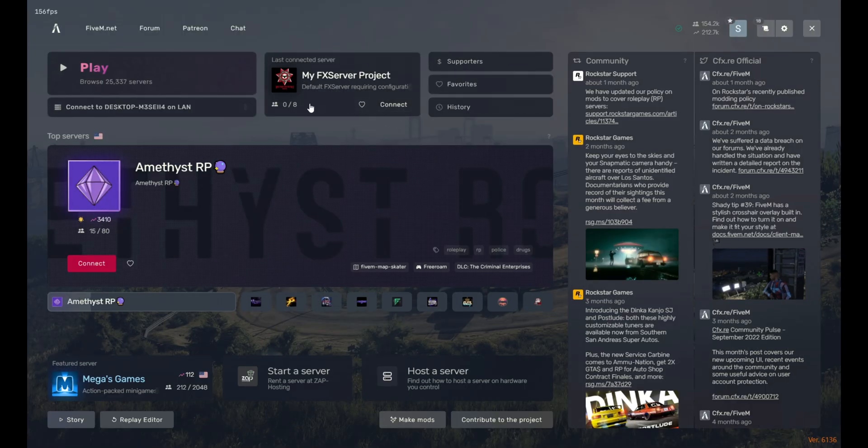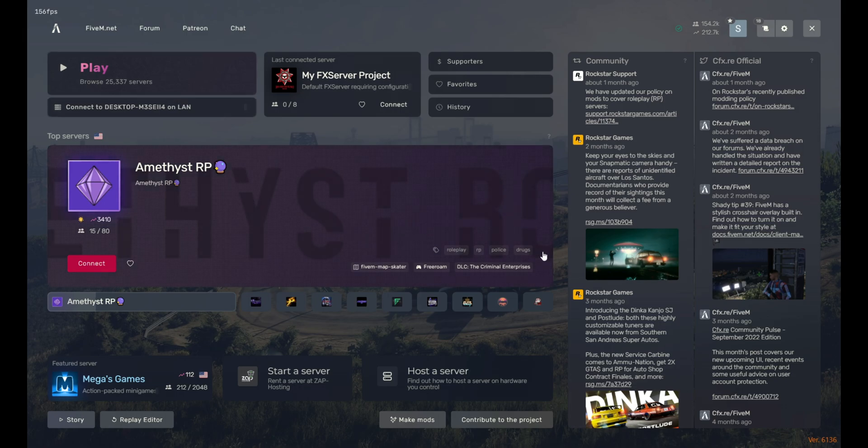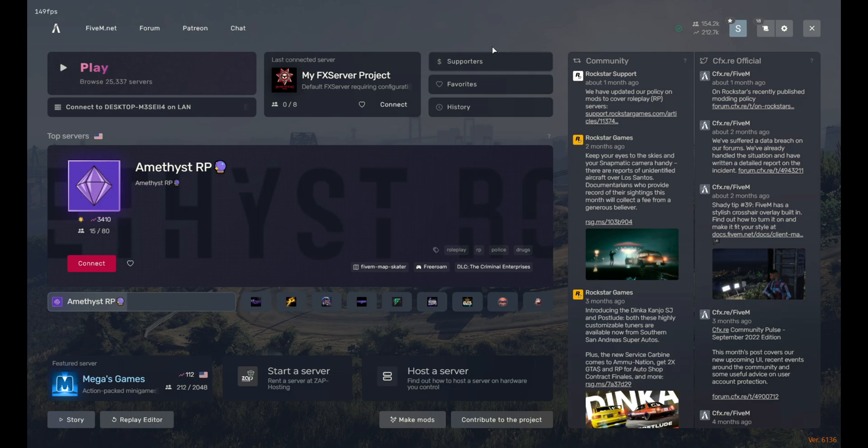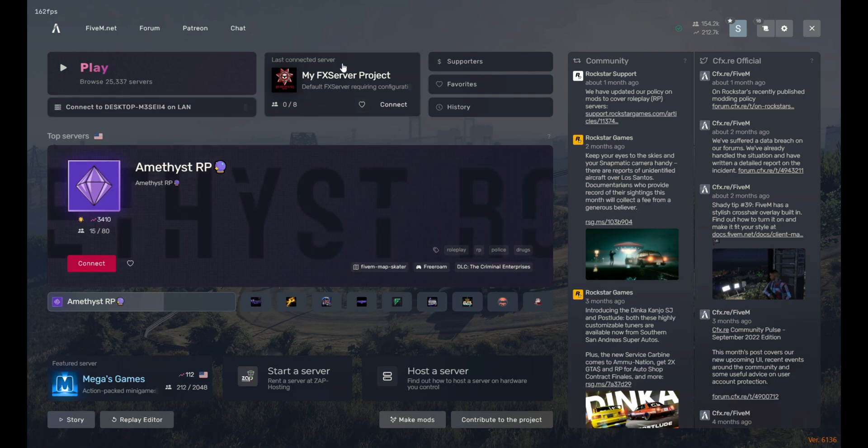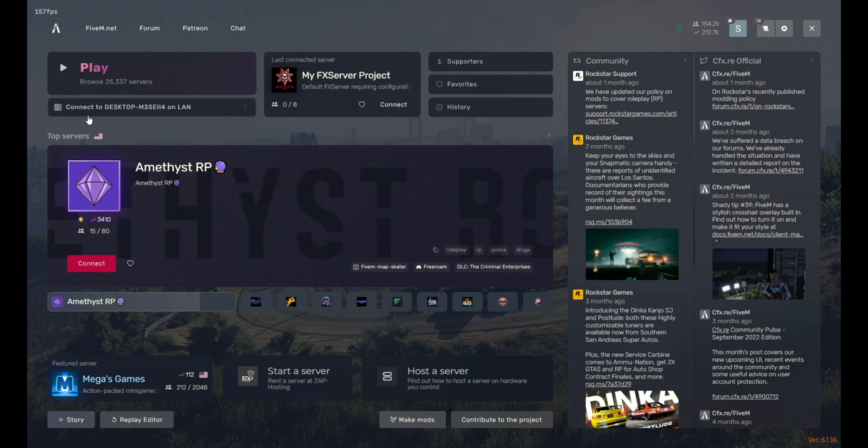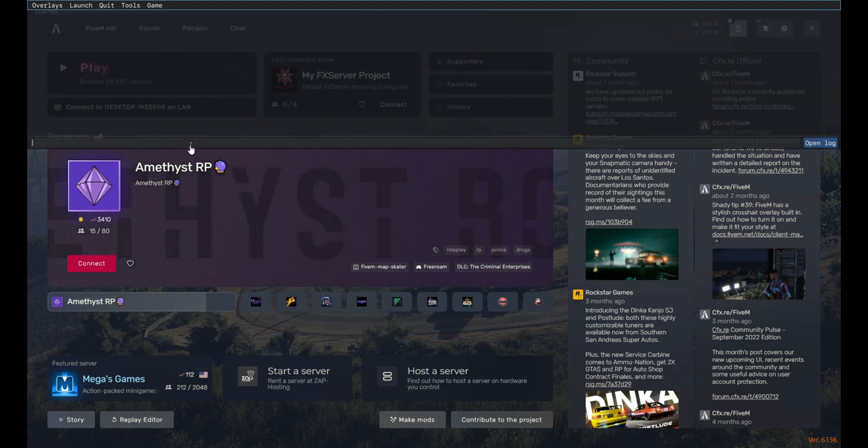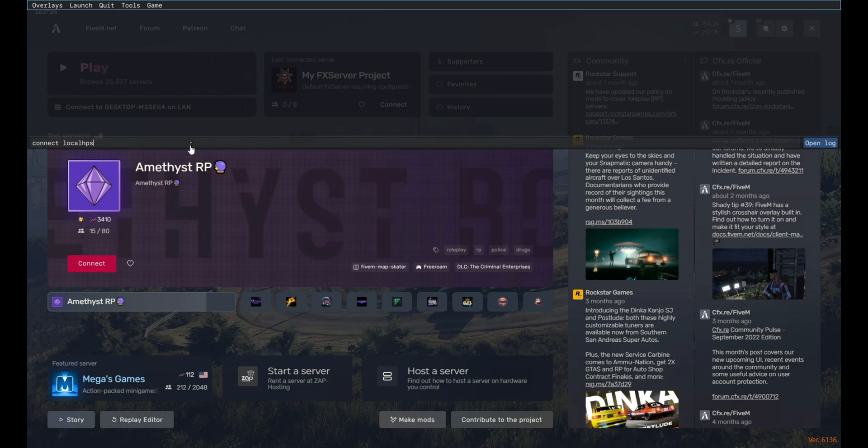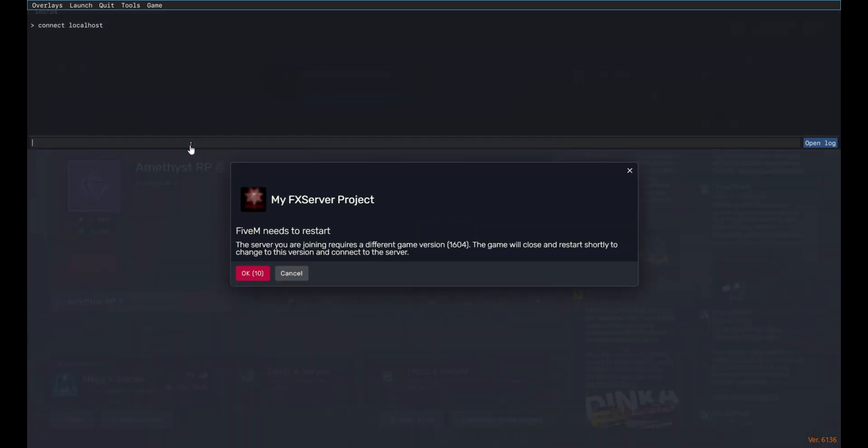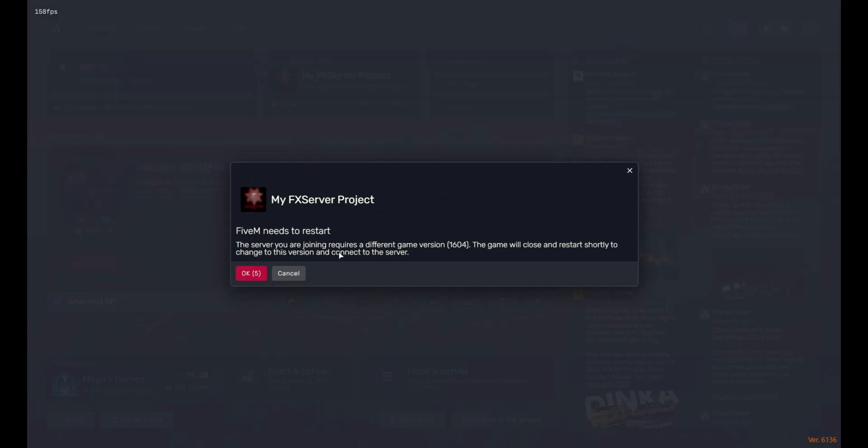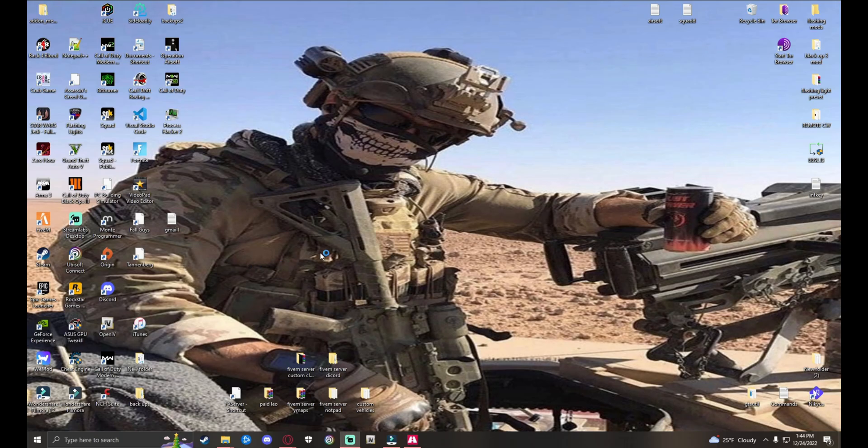Wait for it to load. Boom! My FX Server Project. Now there's actually a couple ways you can do this to actually load into your FiveM server. You can connect right here. You can connect using this. I don't believe you can connect through this unless you port forward your server. I'll be showing you guys that in a later video. Or you can press F8, type in connect localhost, and this should also connect you to your server. Okay, this is just different game version, so you just press OK.